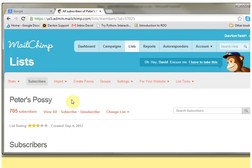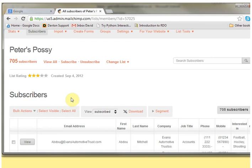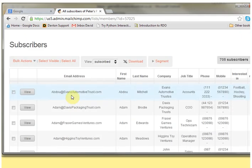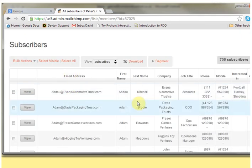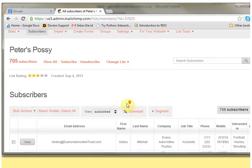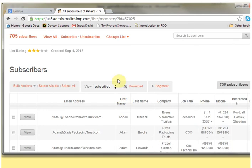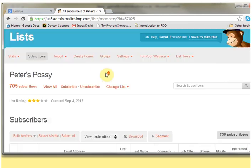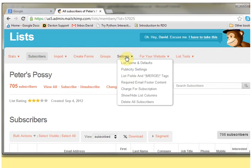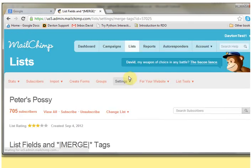Here's my list called Peter's Posse. I've got 705 subscribers in my list, and let's just have a look at the list fields.